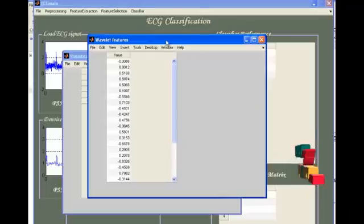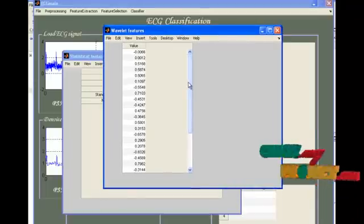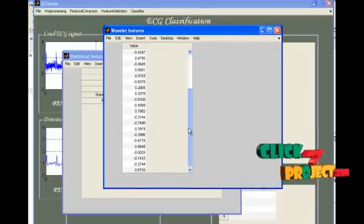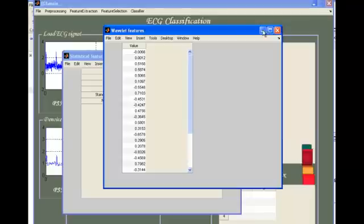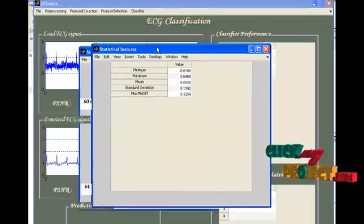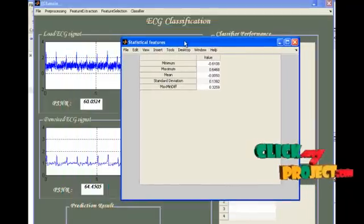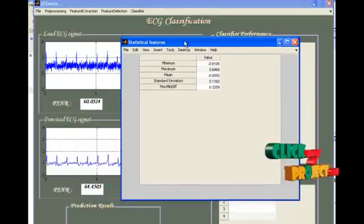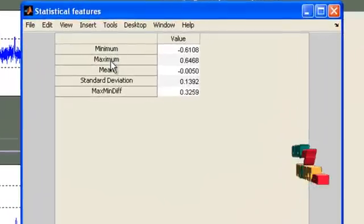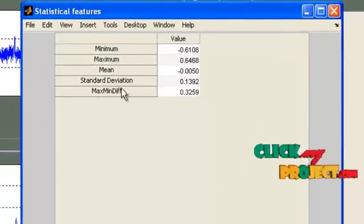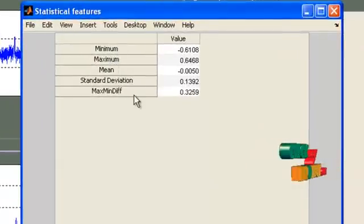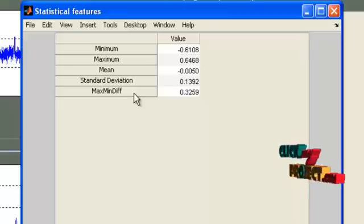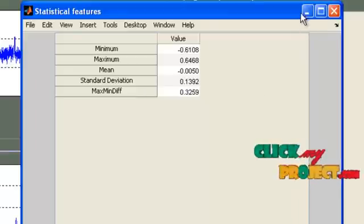Now, the second one is wavelet features. The wavelet coefficient values will be listed here. Third one is statistical features. The features are computation of minimum, maximum, mean, standard deviation, and minimum-maximum difference of the computed wavelet coefficients from the decomposition stage.